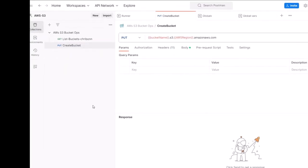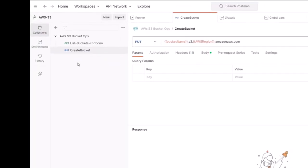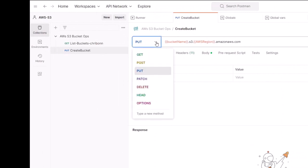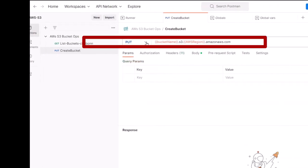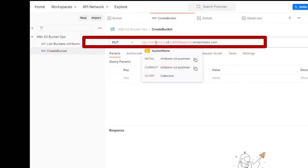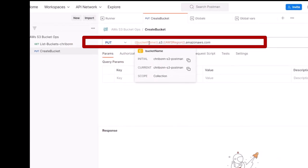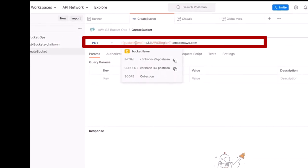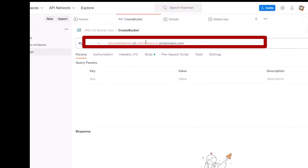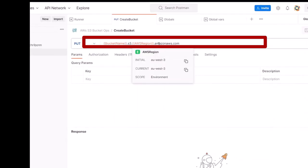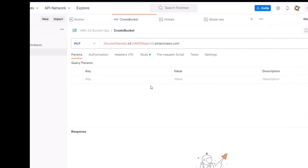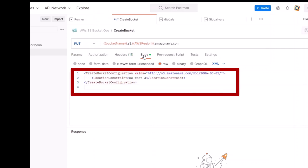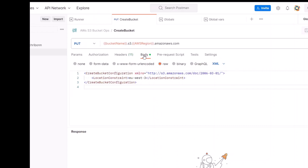In Postman, we have one method called create bucket. It is a PUT method and the URL consists of the bucket name, which you can see in the pop-up, .s3.theregion.amazonaws.com. Besides the URL, we also have an XML script in the body of the HTTP request. Here again is the region where the bucket will reside.